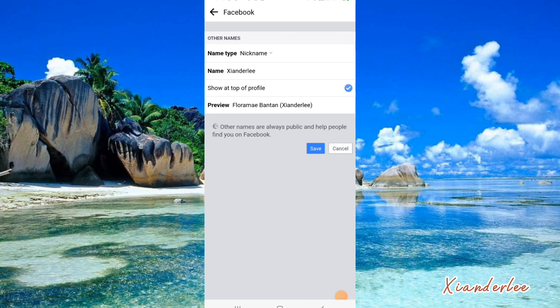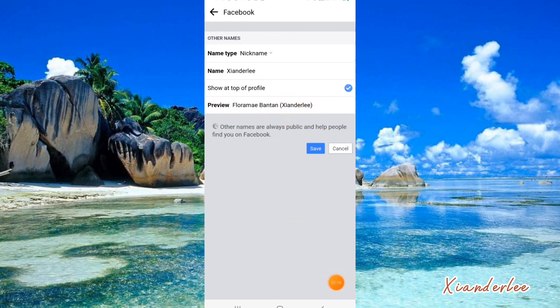This is how it looks like. And I'm going to add the nickname. And this is how it looks like.